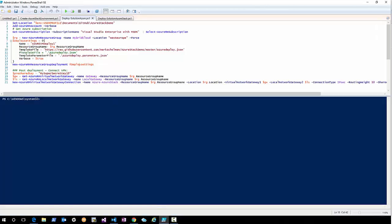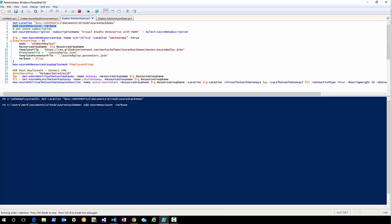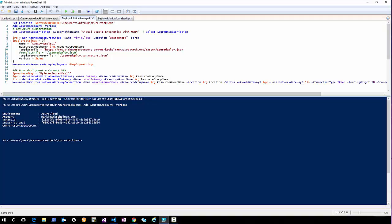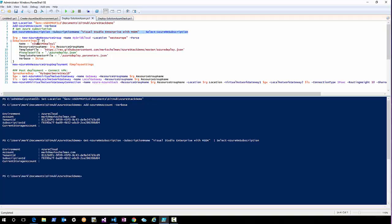Let's start with Azure first, because the gateway deployment in Azure will take much longer than in Azure Stack. I need to log into my Azure account. Now we're logged in — I'm going to specify my subscription and then create a new resource group called 'hybrid-cloud'. It's not available yet so it will be created.